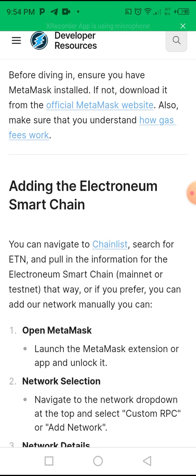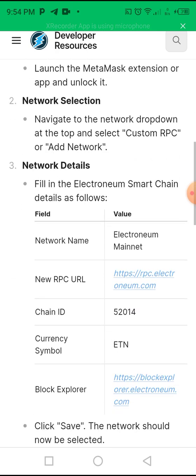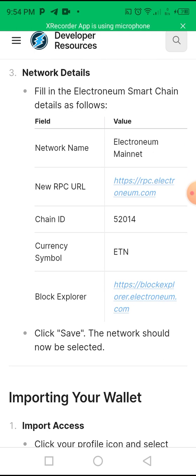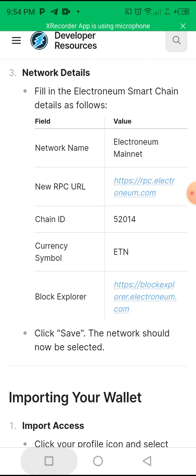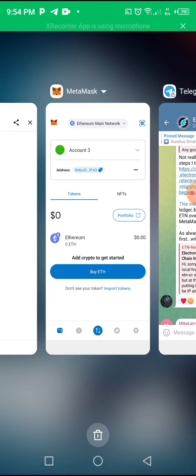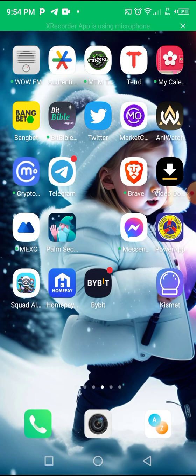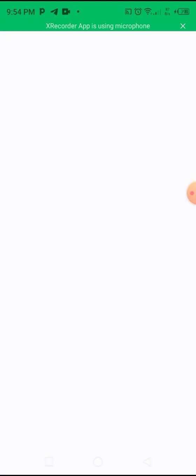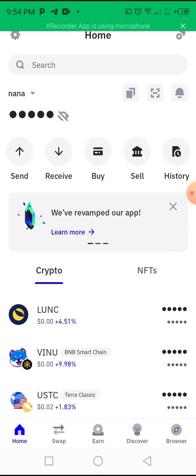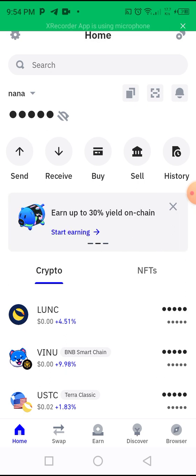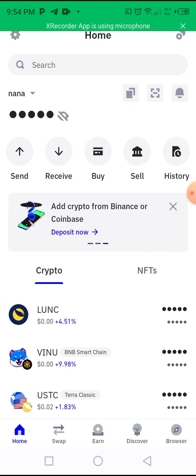Let's jump into the process. So this is what you need — let's go to Trust Wallet. Okay, so this is my Trust Wallet.